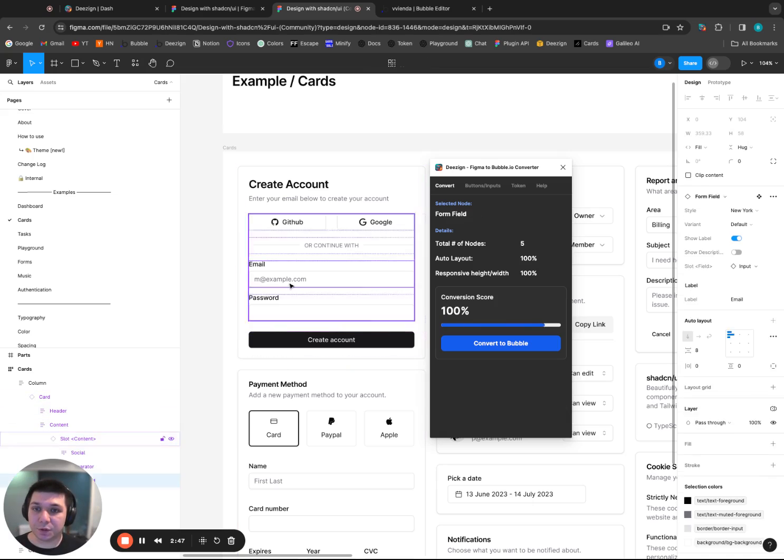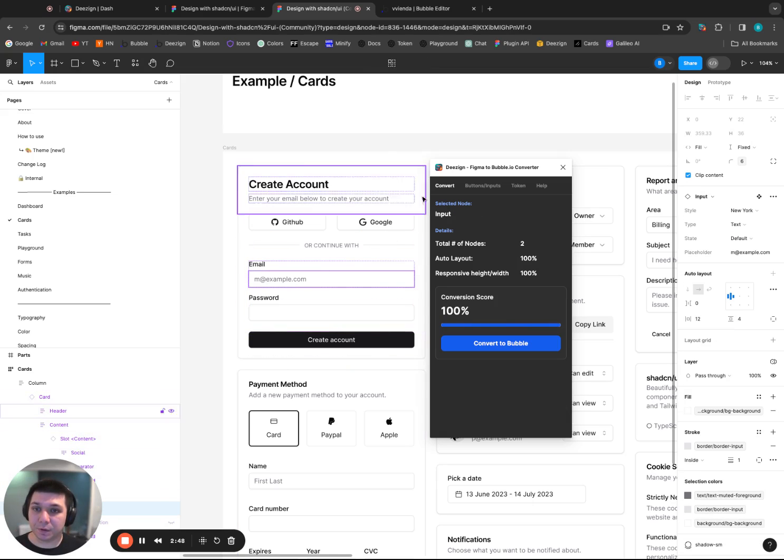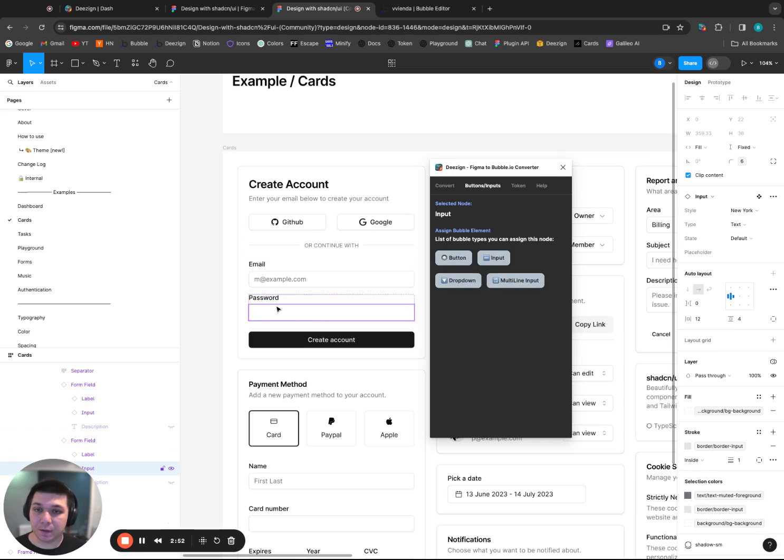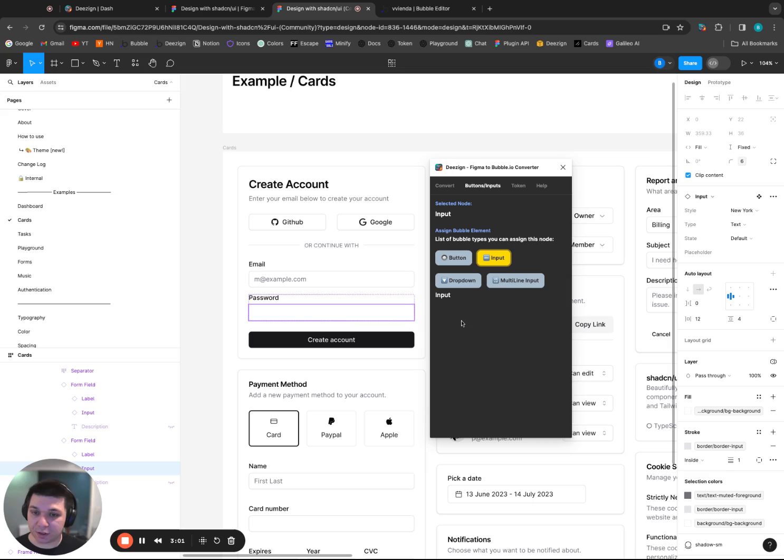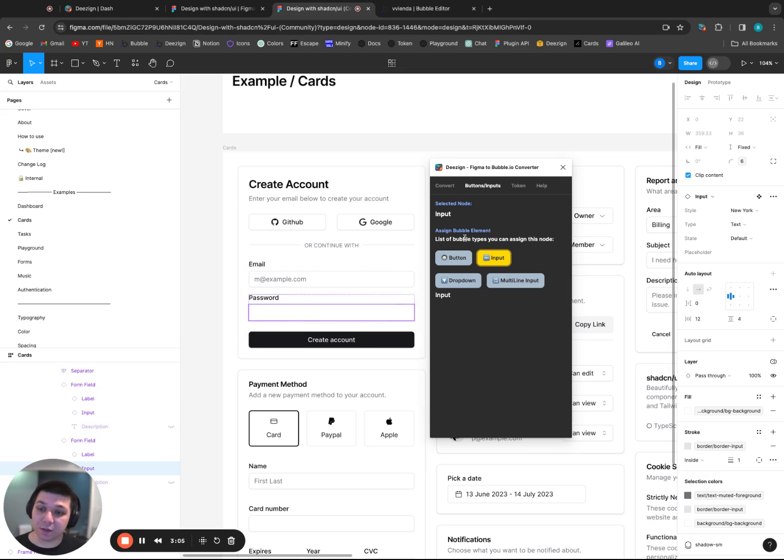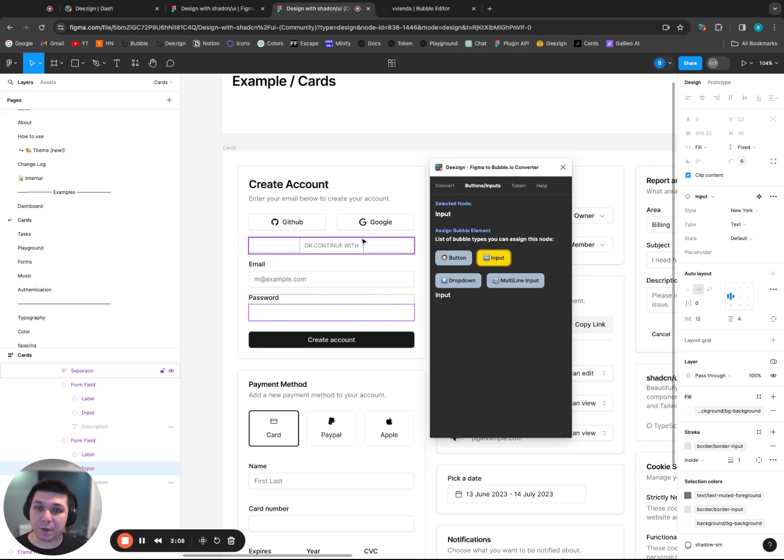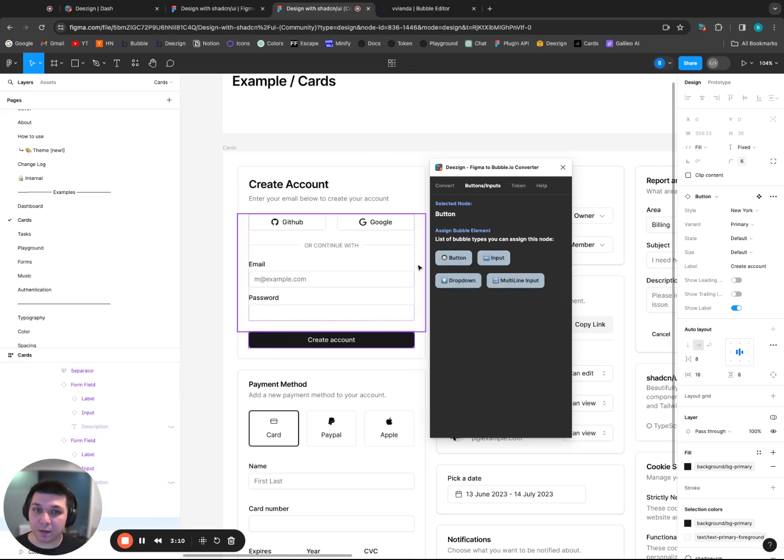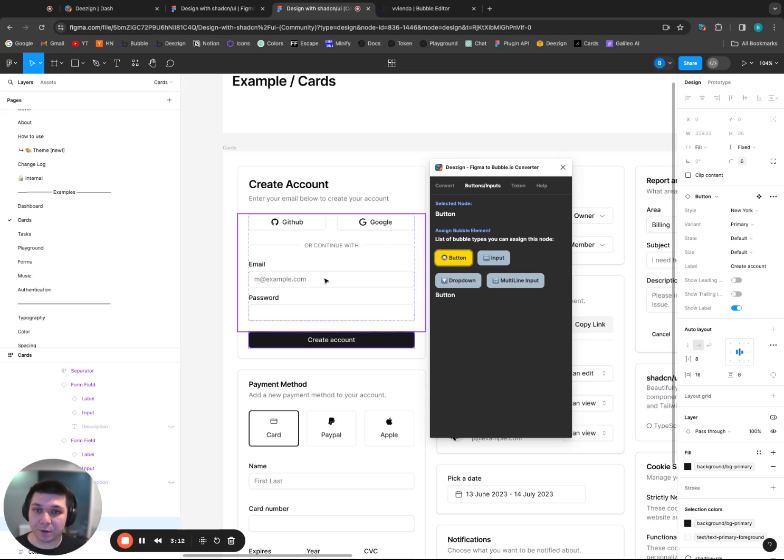So let's switch over to Input, and I'll mark this as an input. We'll click this one as well, and I'll mark this as input as well. And I'm doing this because Figma doesn't have a native indicator of what is an input, what is a button, what is a dropdown. It's just groups or frames and text fields. And we want to actually convert these to input elements or button elements of Bubble. So that's what we're doing. And I'll click on this button and I'll mark that as a button as well.